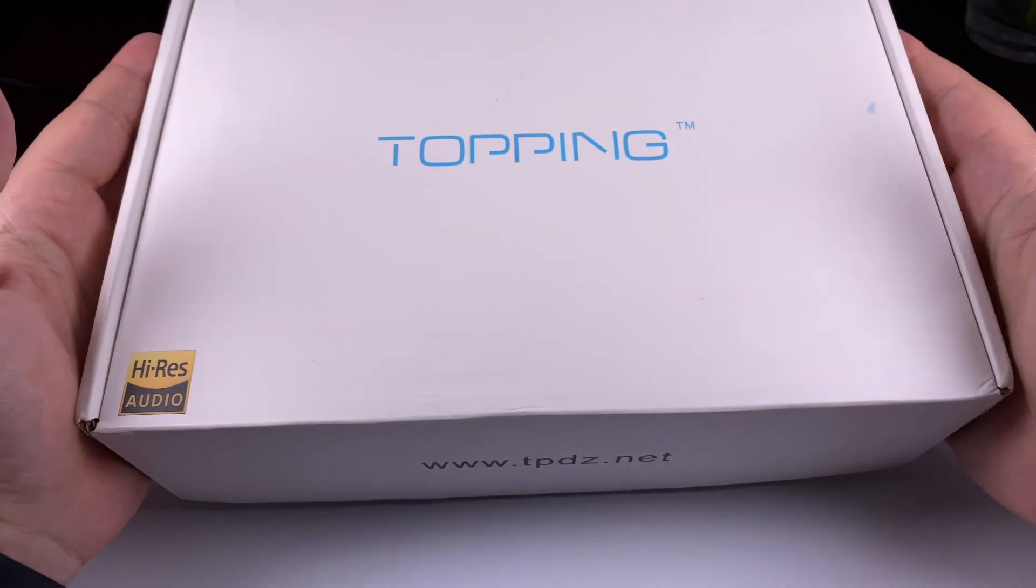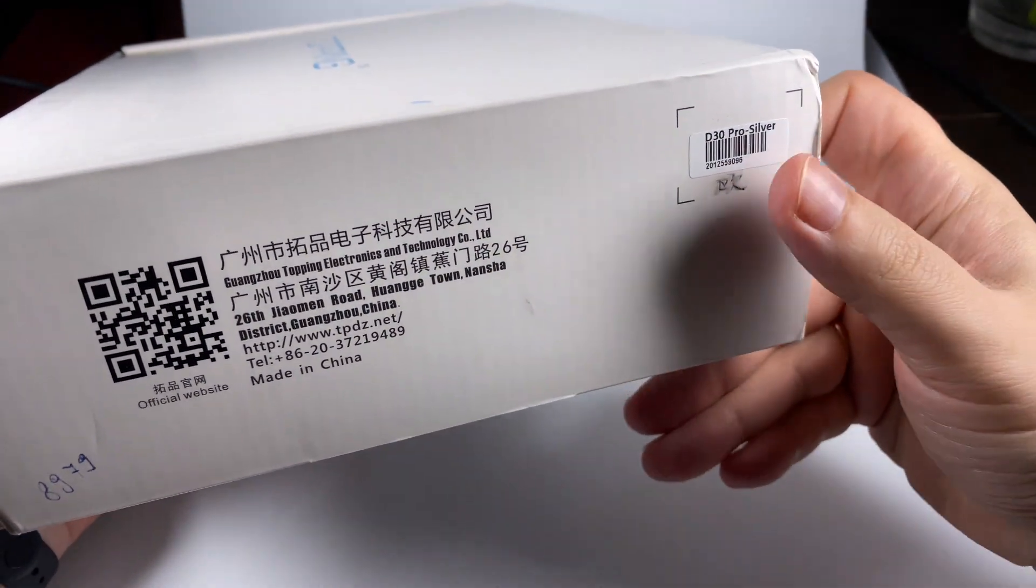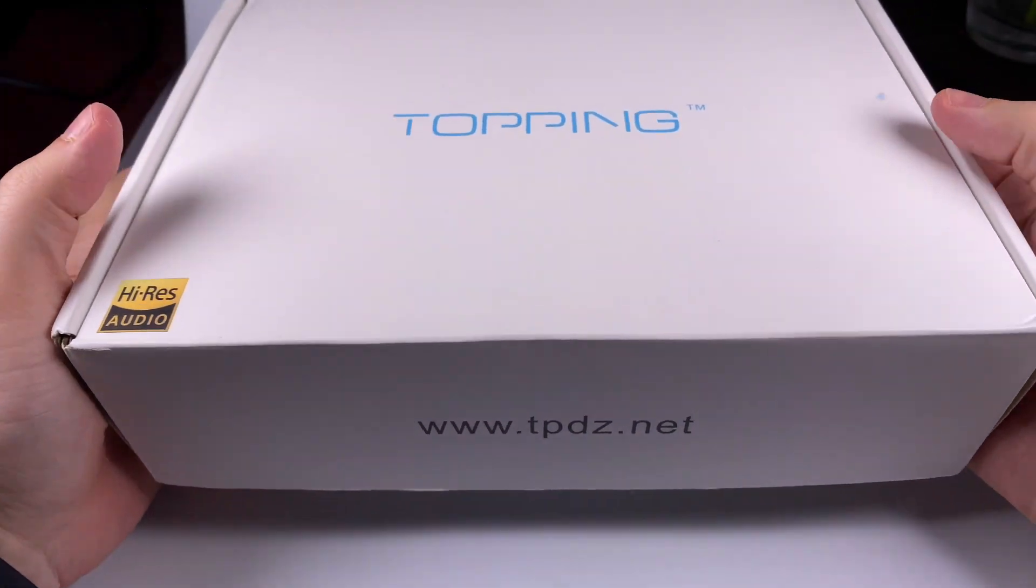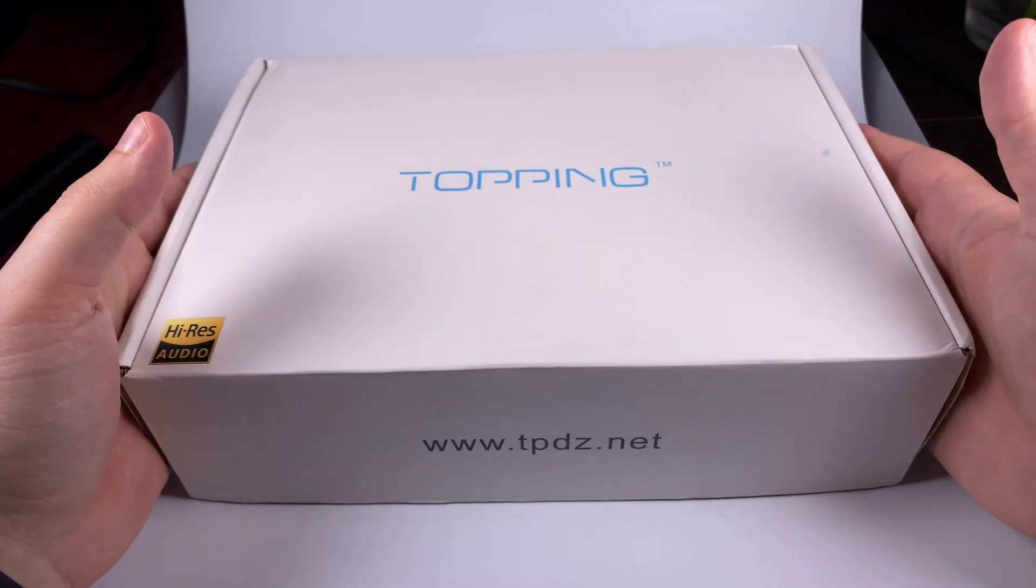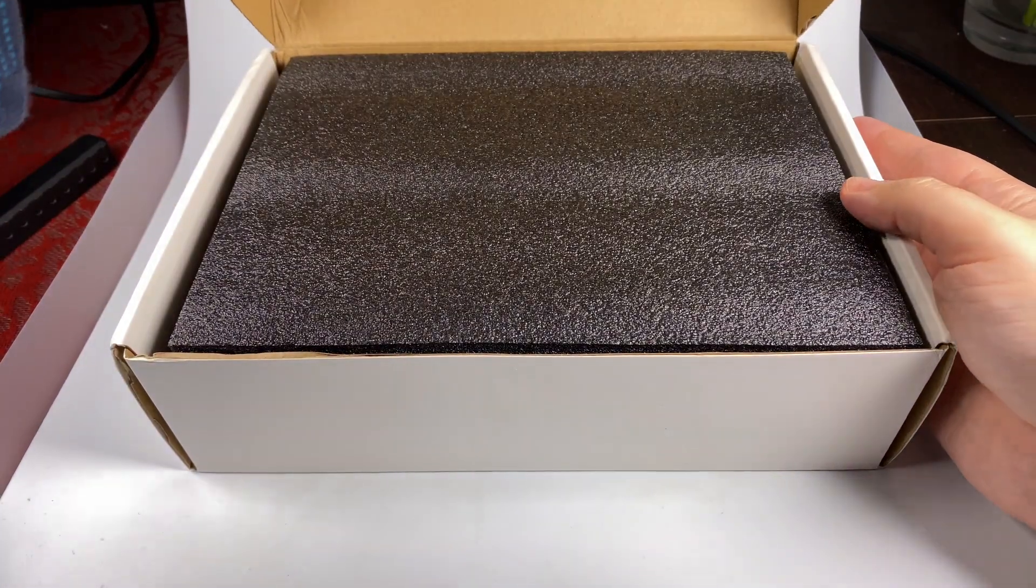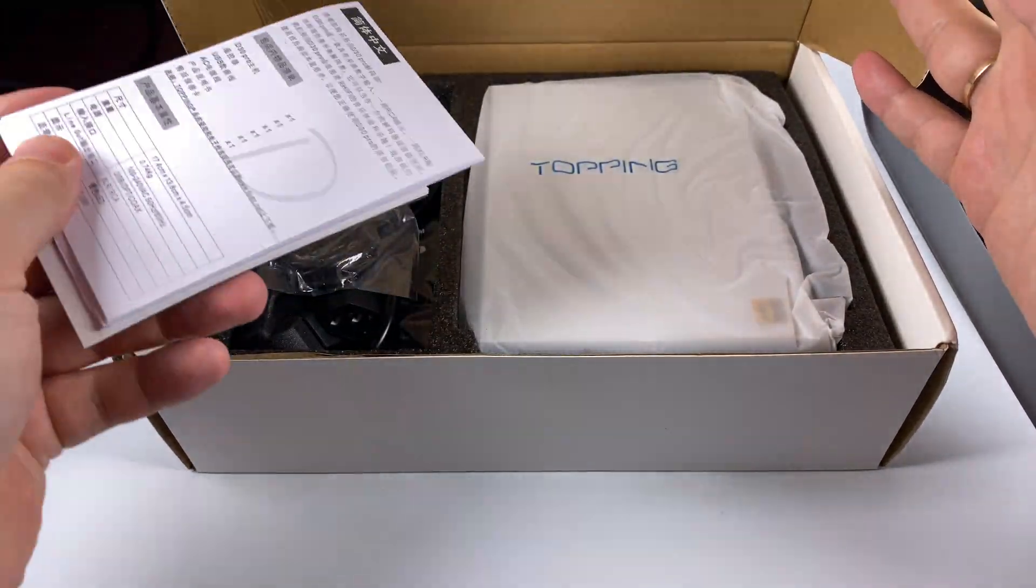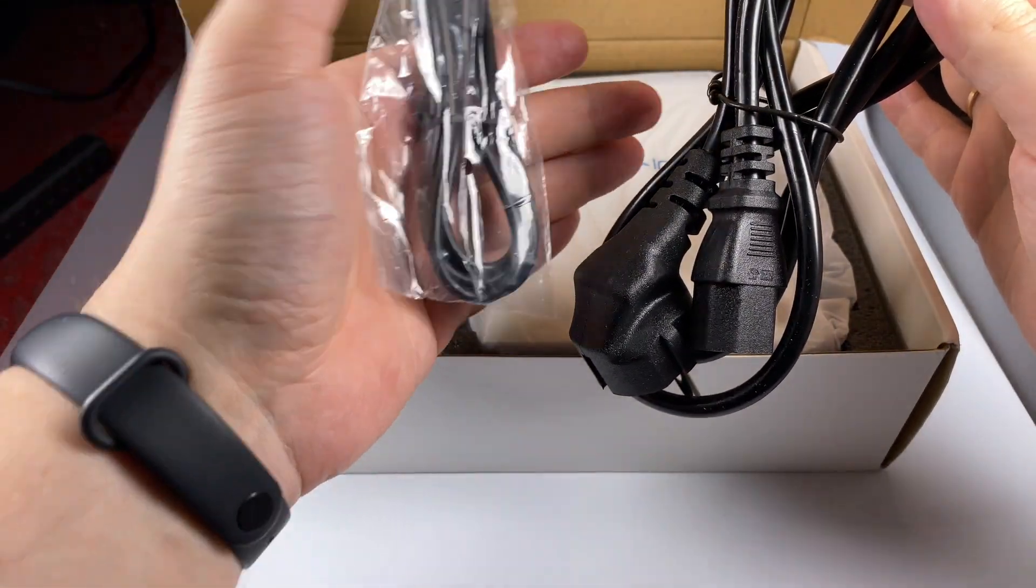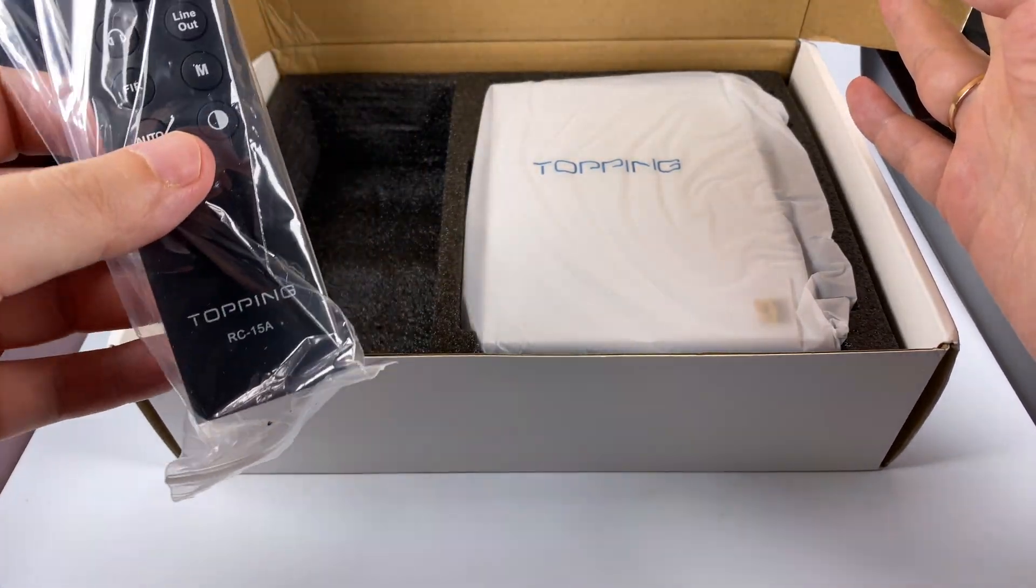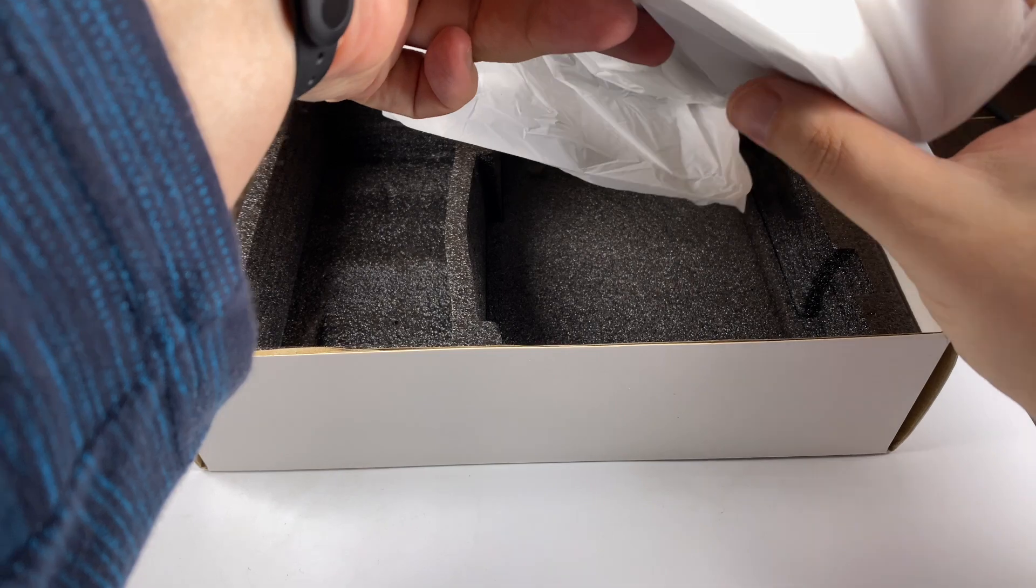Anyway, enough talk, let's have a closer look. Package is simple, minimalistic white cardboard. On the side there's a sticker saying it's D30 Pro Silver. There's also a black version but I got the silver one. In the package you'll get a USB cable, power cable, remote control—actually a nice touch from Topping to include it—and the digital-to-analog converter itself.